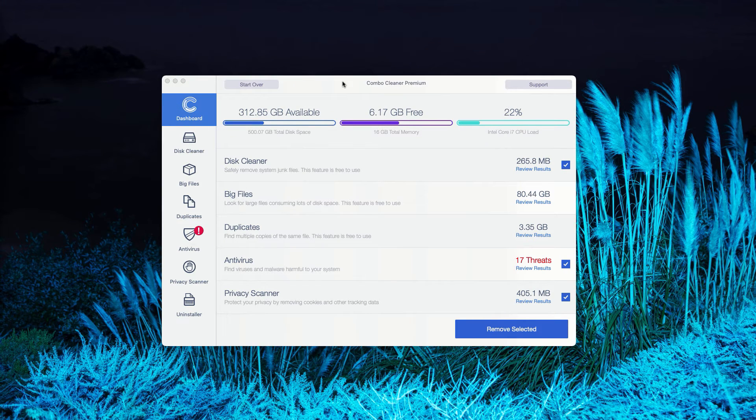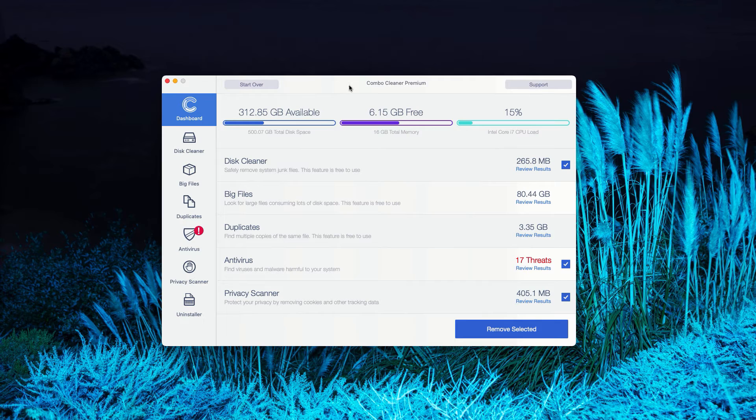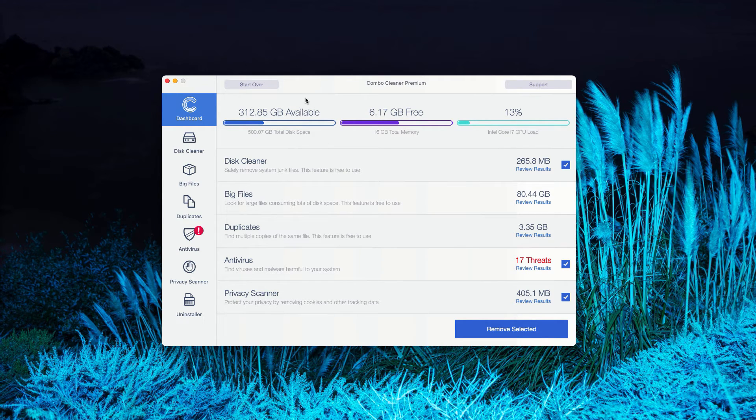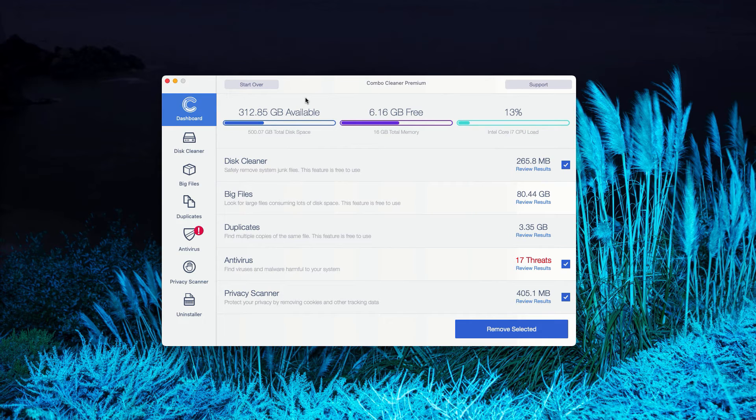This is the end of scanning by ComboCleaner Antivirus. In my case, it was in the premium mode, but you'll see a pretty similar picture with the trial mode of ComboCleaner.